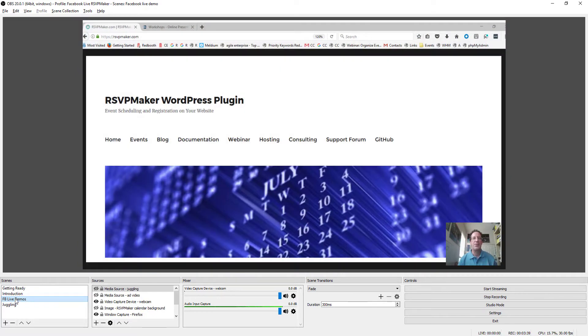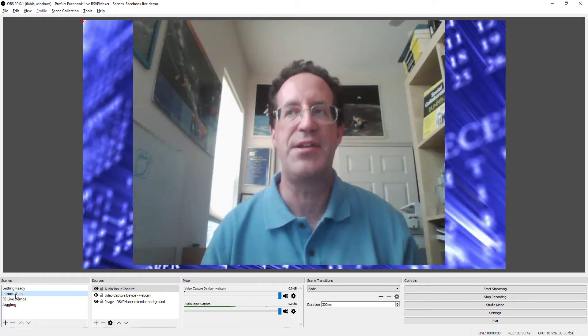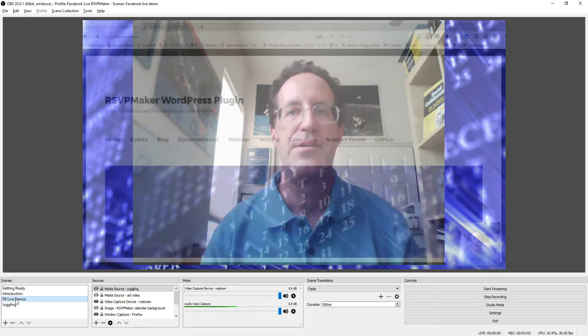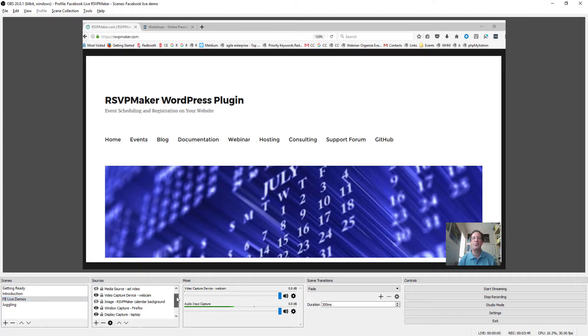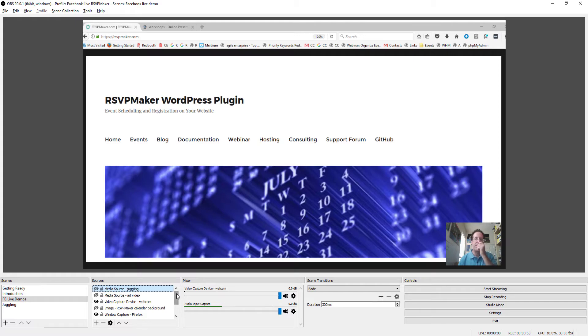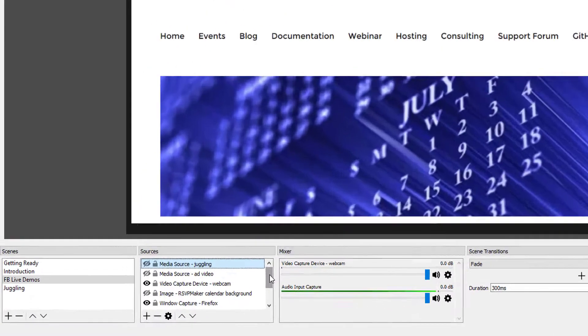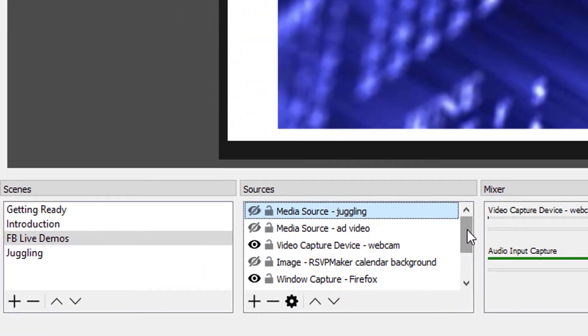So I'm switching back and forth between these different scenes. And this particular scene is set up with all the things that I would need to do a demo. So the main screen that I'm focusing on here is locked to the Firefox application.